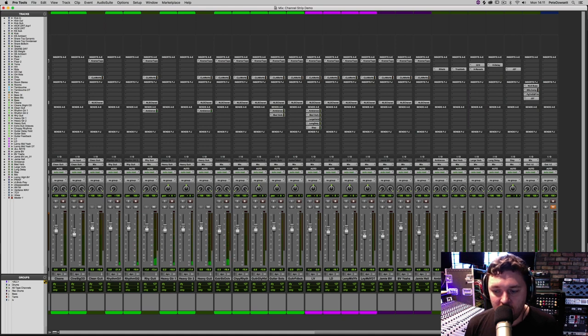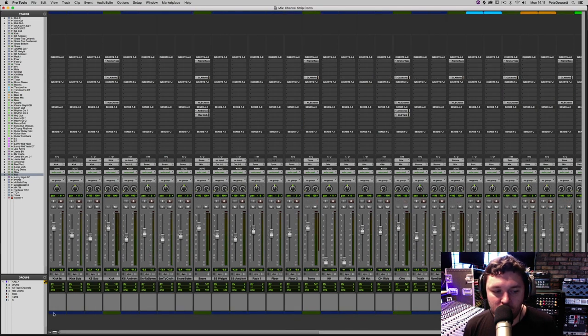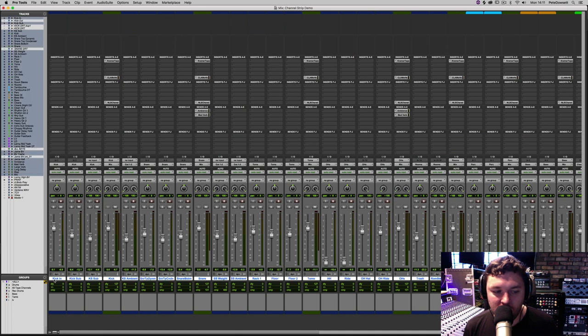Let's have a final listen to before and after, now that we've modeled a whole analog chain.